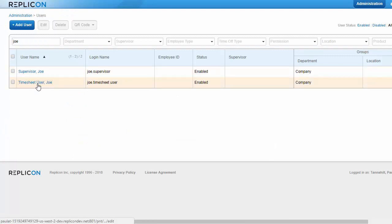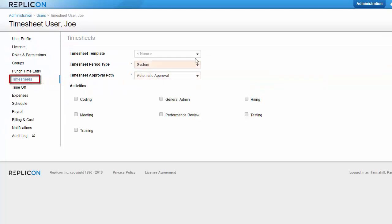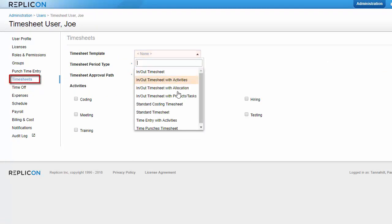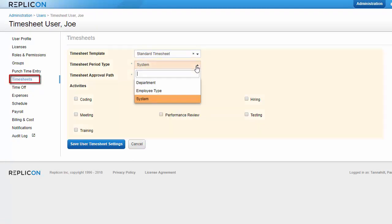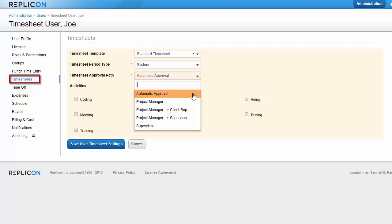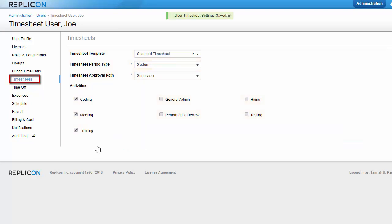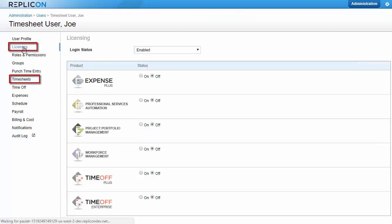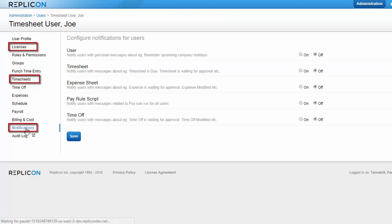Then you can assign settings to end users. On the timesheet tab, assign the appropriate timesheet template, a timesheet period, which is often the system period, a timesheet approval path, and if applicable, select the activities the employee can enter time against. Then, make sure they have a license that grants them timesheet functionality, and assign them timesheet notifications, so they receive notices when their timesheets are due or overdue, as an example.